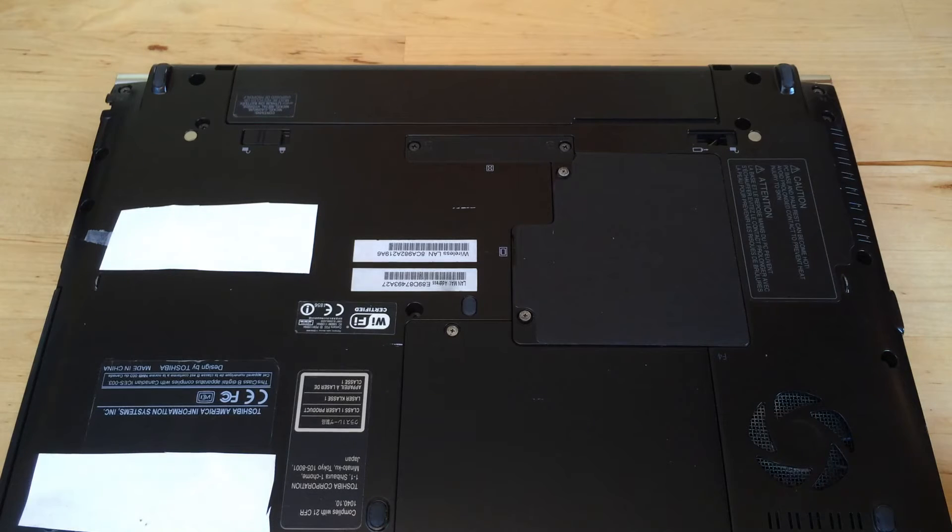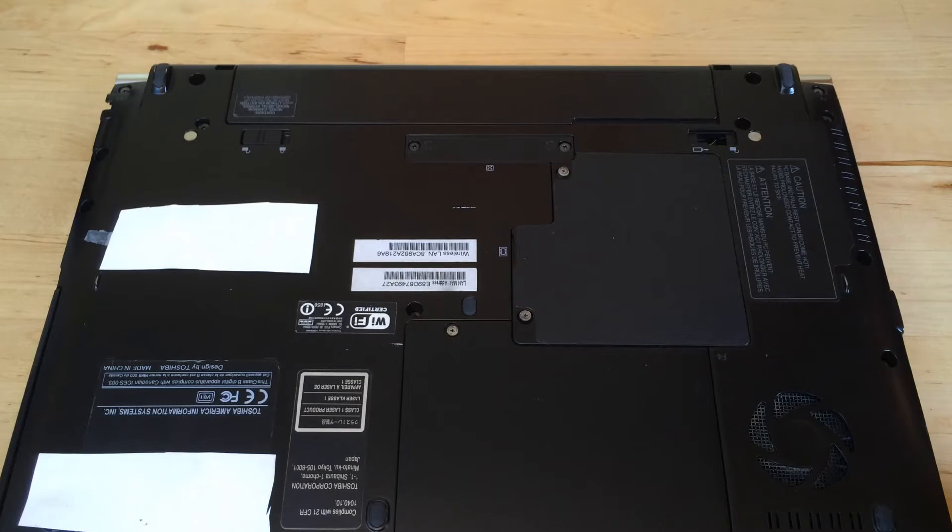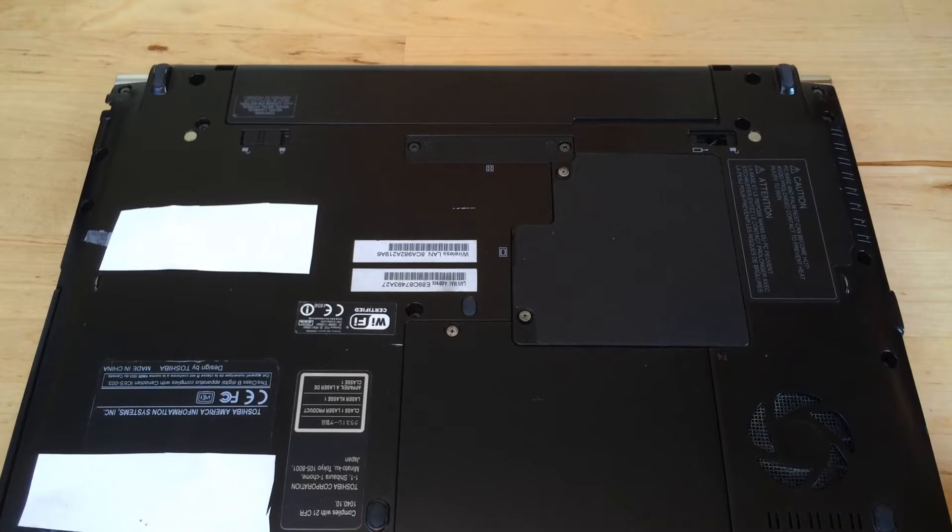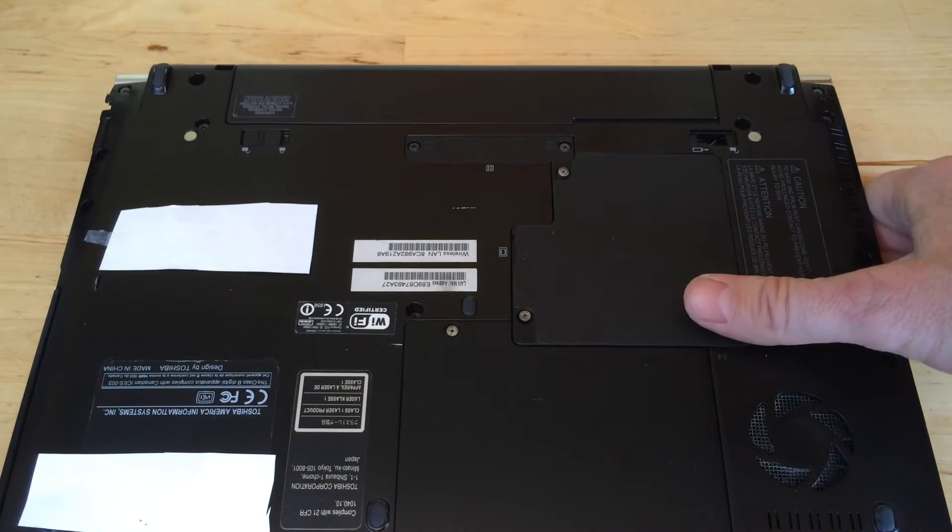This is how to replace the RAM in a laptop computer. First, check the model number of your computer and make sure you get the right type of RAM.